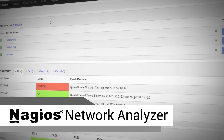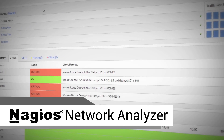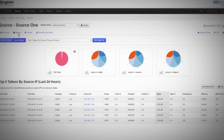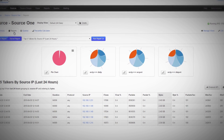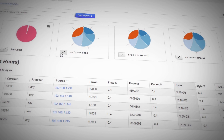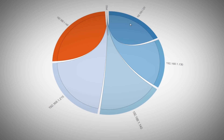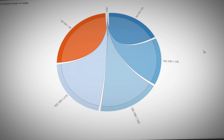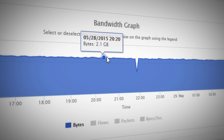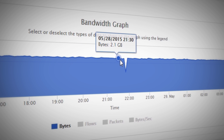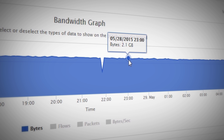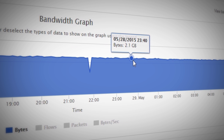Nagios Network Analyzer is the commercial-grade network flow data analysis solution that provides you with network traffic and bandwidth information of your IT infrastructure, making it easier for you to see where the bandwidth is dipping or spiking.